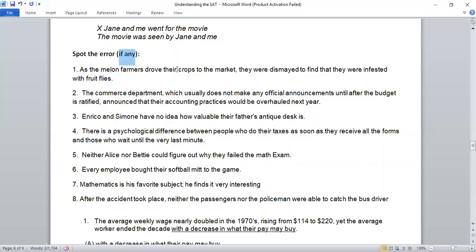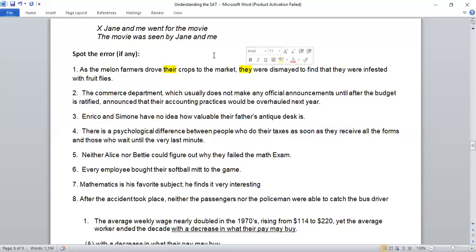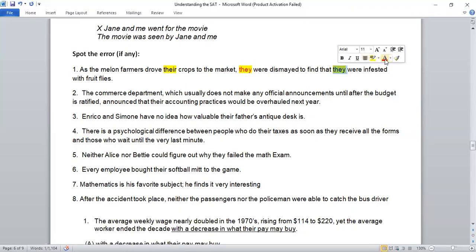Sentence: 'As the melon farmers drove their crops to the market, they were dismayed to find that they were infected with fruit flies.' 'Their' refers to 'farmers' — no problem. But 'they were dismayed' — were the crops dismayed or the melon farmers dismayed? We don't know; that's the error — ambiguity. Who's dismayed? The farmers. So we need to write 'the farmers were dismayed.' Then 'they were infected' — were the farmers infected? No, the crops were. So we need to write 'the crops were infected with fruit flies.'